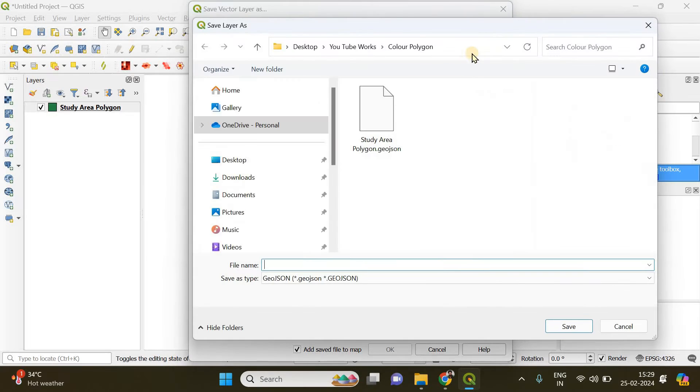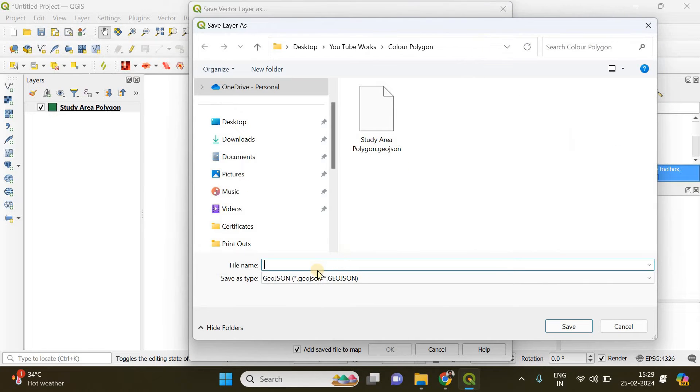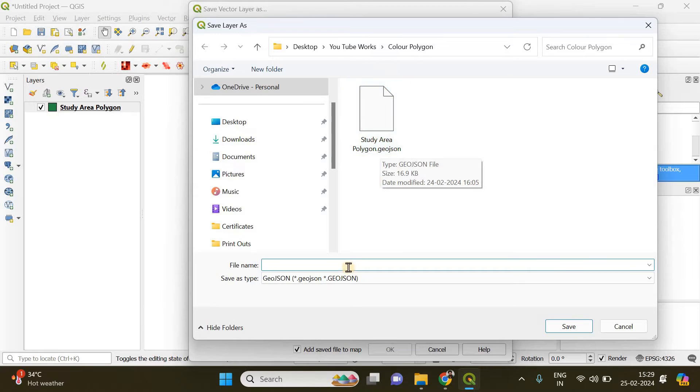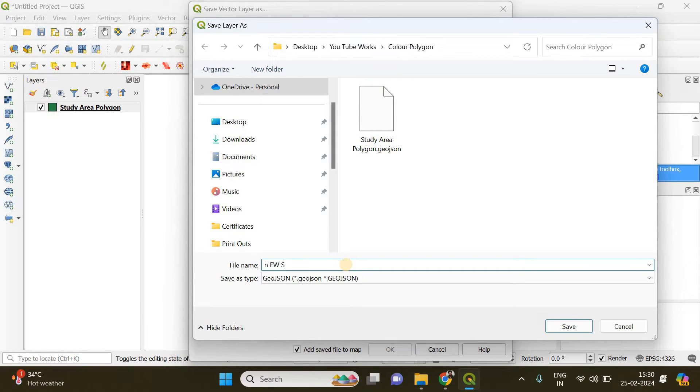Here you can browse the destination where you want to save your edited polygon. The file name is going to be new study area.